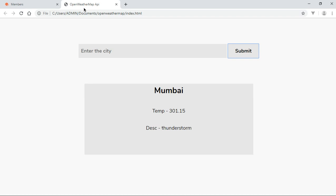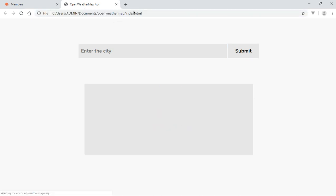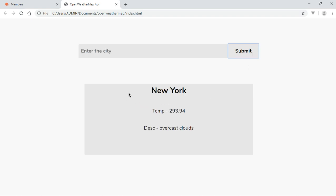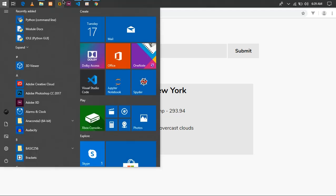Hey guys, my name is Sanjiraj. In this video we are going to be making a tutorial on the OpenWeatherMap API. This is based for beginners — if you guys are really good at JavaScript you may also enjoy watching, but it's basically for beginners. If we type in a city and click submit, it's gonna give us data pulled from the API: the name, the temperature, and the description.